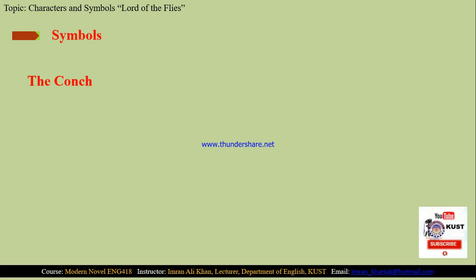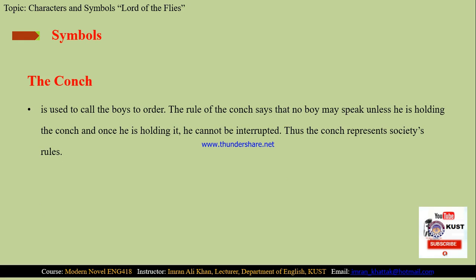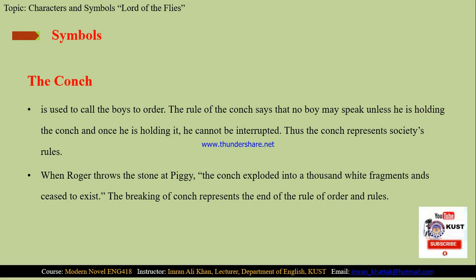Now let's come towards symbols. The symbols used in the novel play a vital role in conveying the philosophy of the writer. The first symbol is the conch. The conch is a symbol of order. It is used to call the boys, and the rule of the conch is nobody may speak unless he is holding it, and once he is holding it, he cannot be interrupted. Thus the conch represents societal rules. When Roger throws the stone at Piggy, the conch explodes into thousands of white fragments and ceases to exist. This breakage represents the end of rule and order on the island.